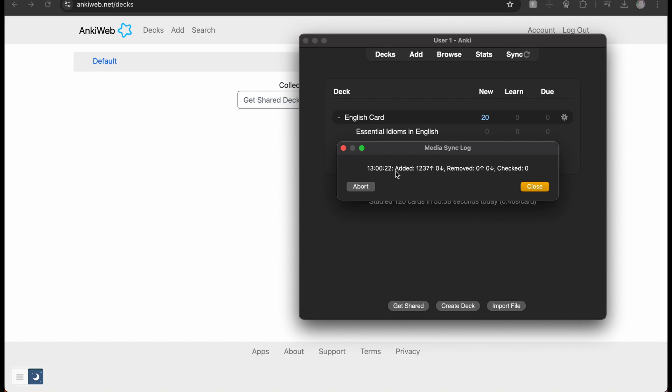You just need to wait for all of your cards to be added. It will be checking them after it's uploaded them all. That is how you sync your devices on Anki. I hope this video helped. Speak to you soon.